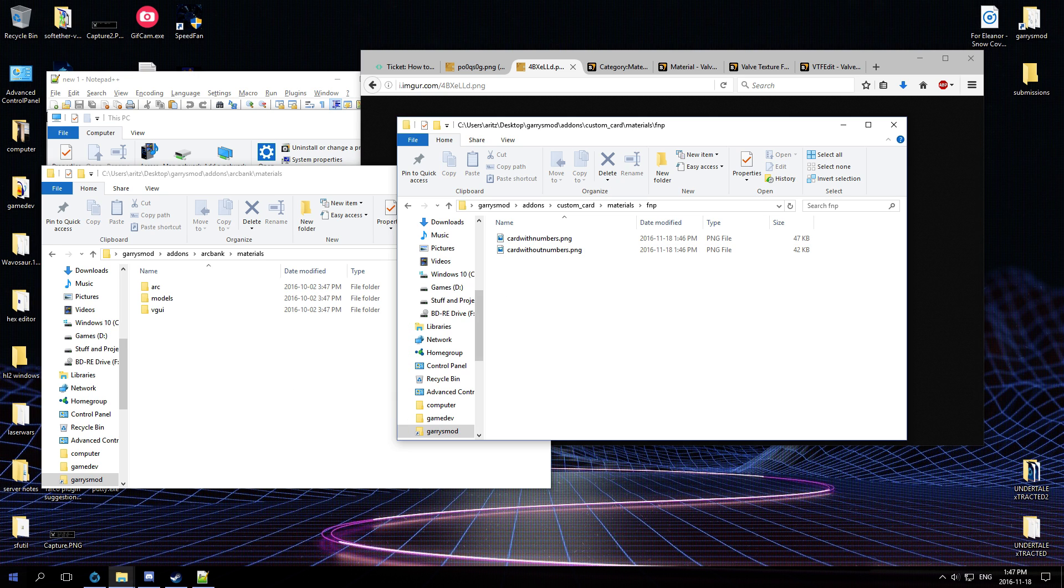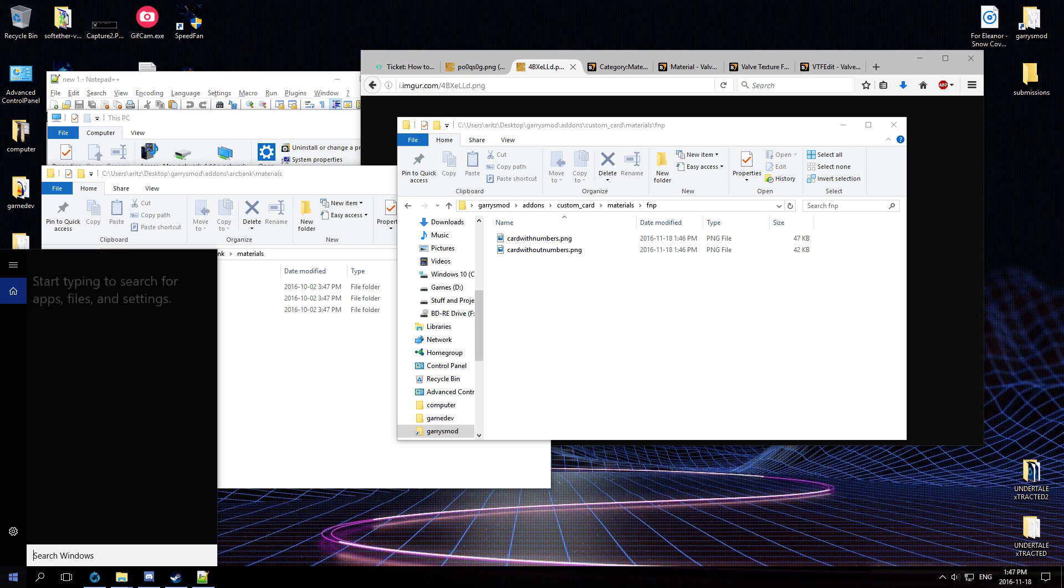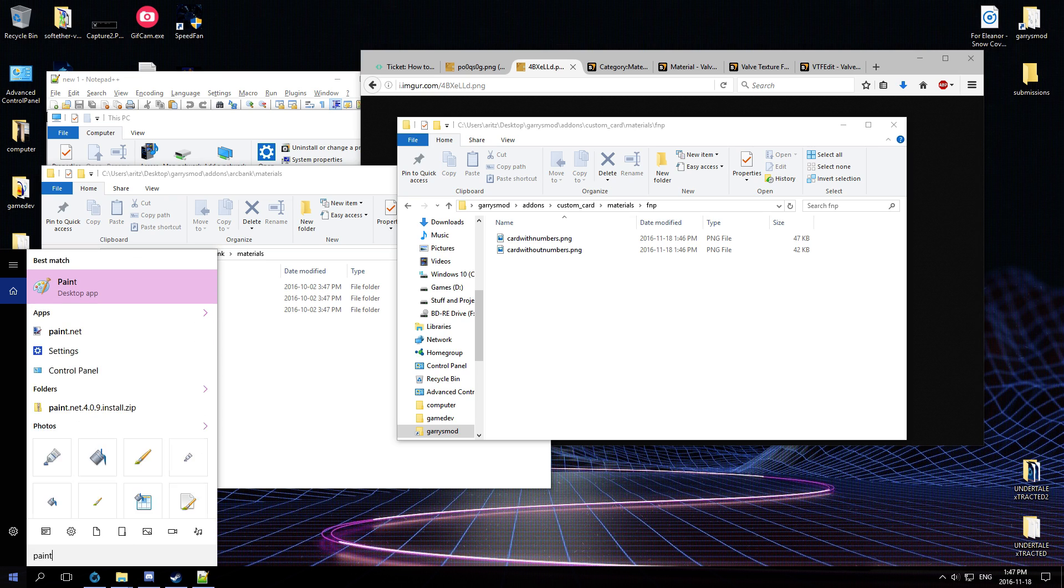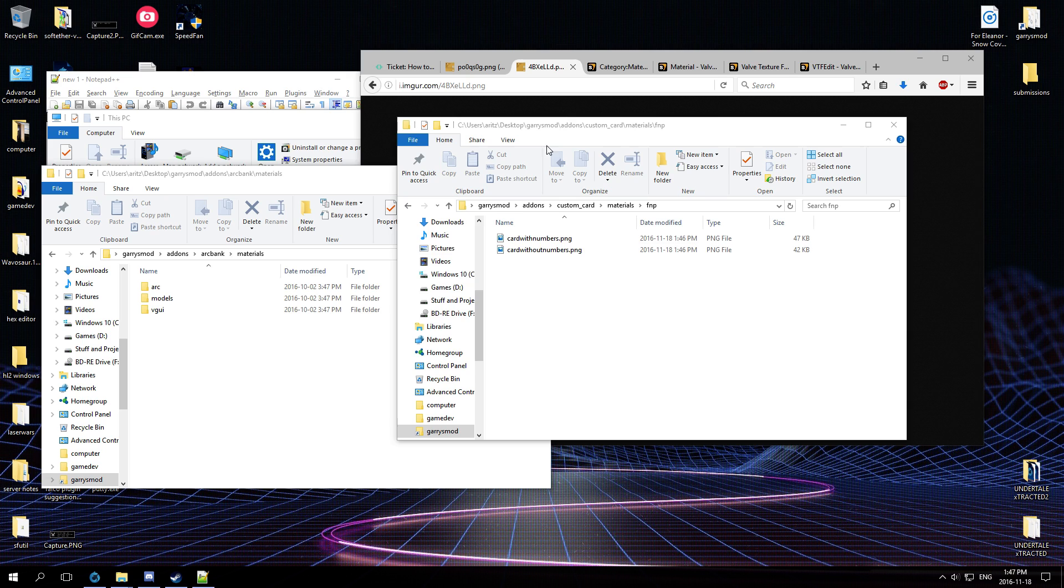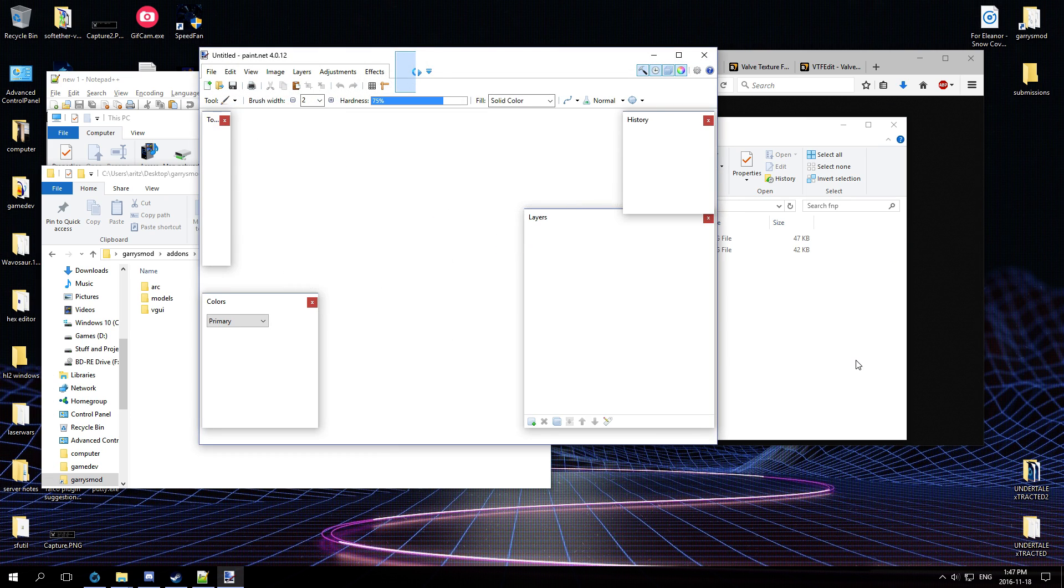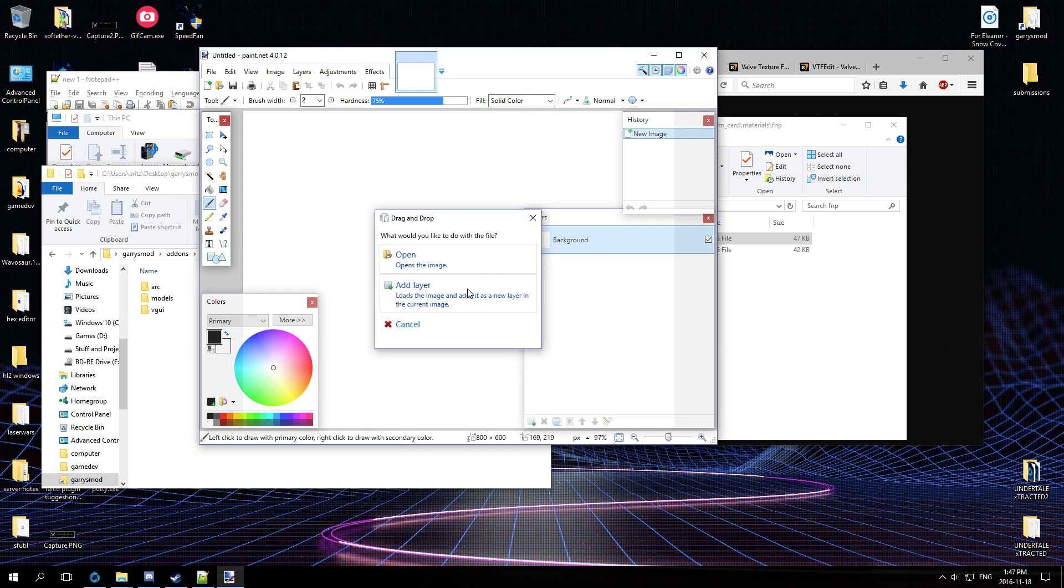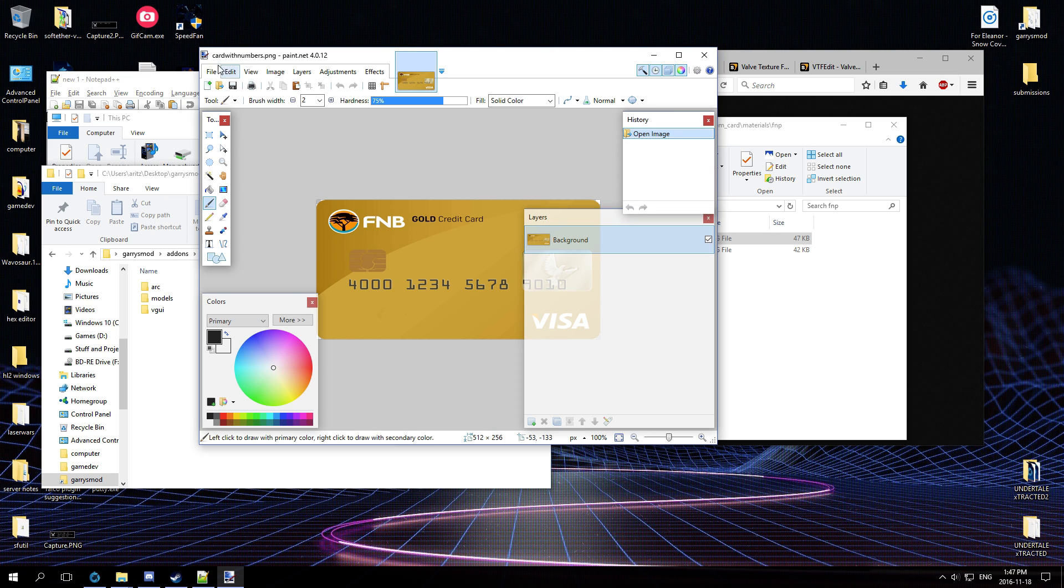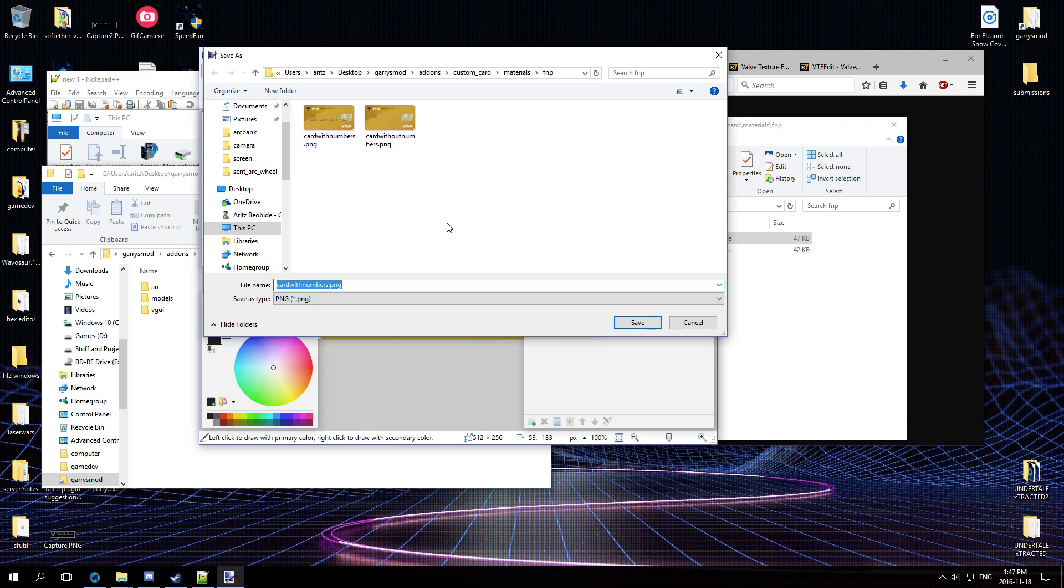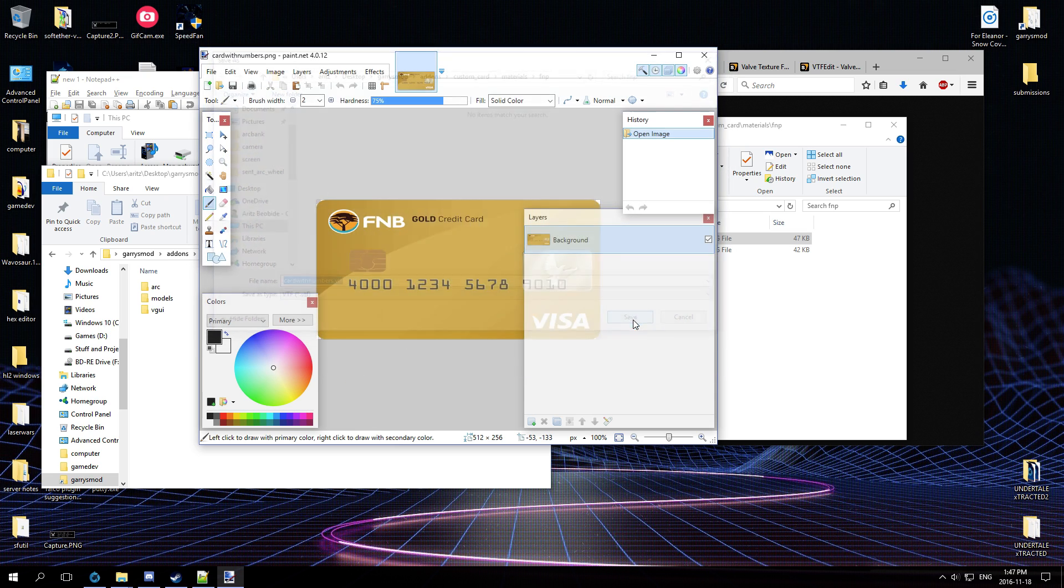All right, that's good. So now we should see card with numbers and card without numbers. So the easiest way to convert it is let's go to Paint.NET. Come on, there we go. Just open it up, open the image, and then file, save as.